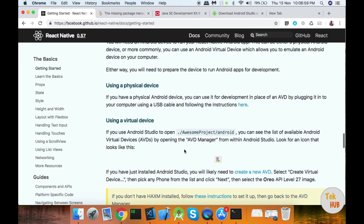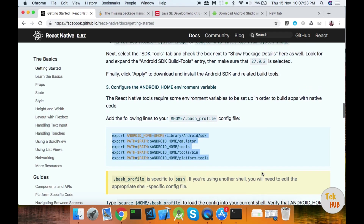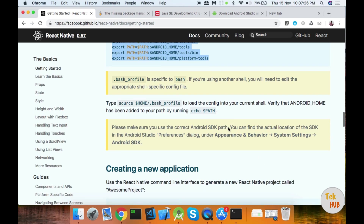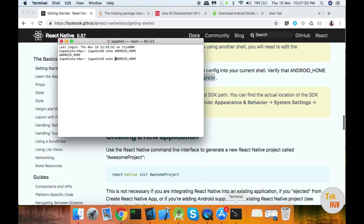Now you have to check the environment setup. If you check the environment, you can click echo. Echo path — you can print all paths. If you check the environment, you can print the environment variables. We have to check the Android Home path.